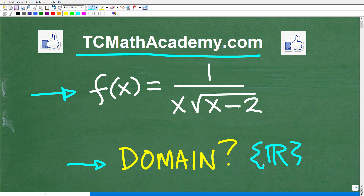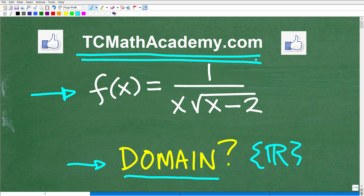Hopefully you can do this problem. If you know how to figure this out, go ahead and put your answer into the comment section. I'm going to show you the correct answer in just one second. If you need math help with the course you're taking, test prep, or homeschooling, make sure to check out my math help program at tcmathacademy.com — you can find a link in the description below.